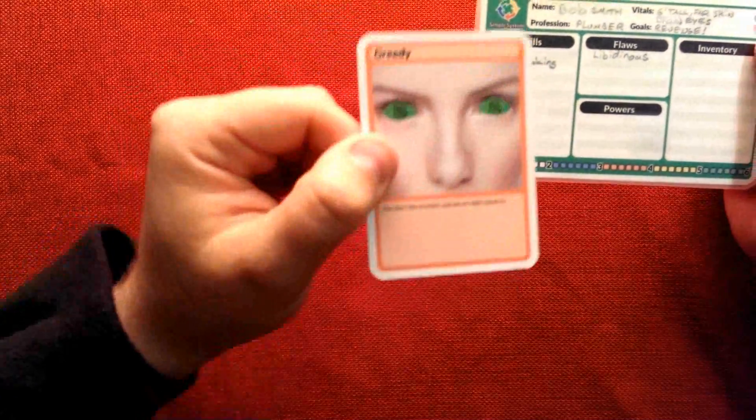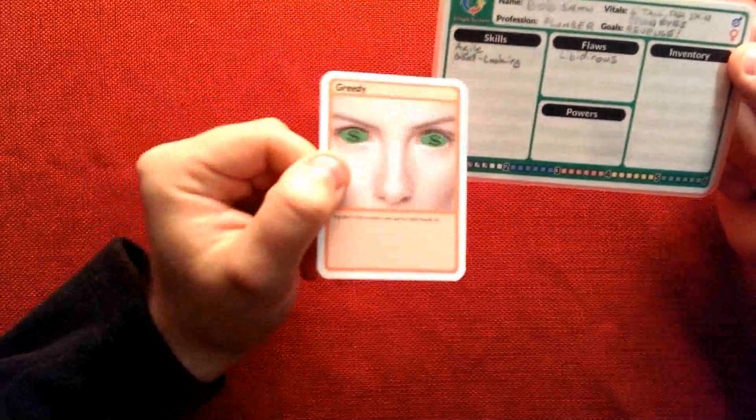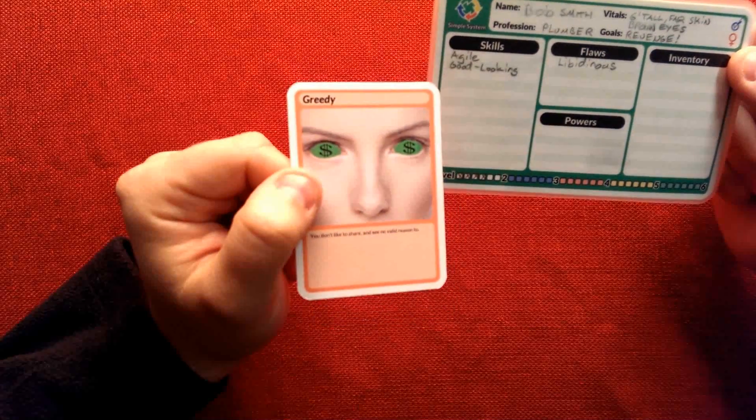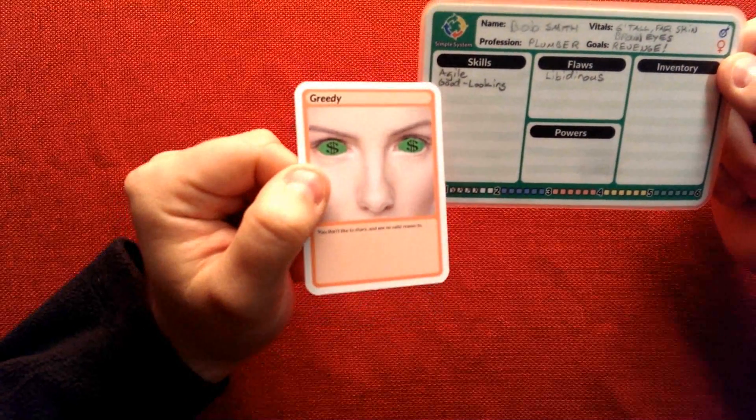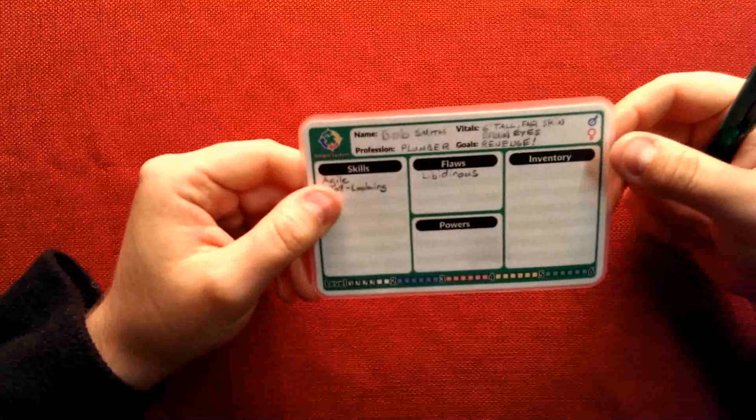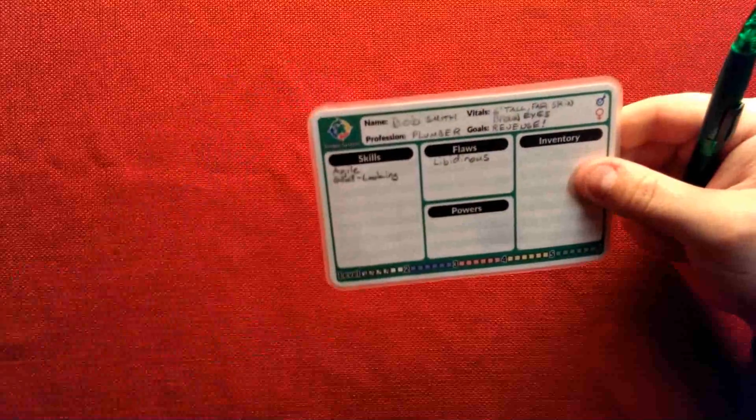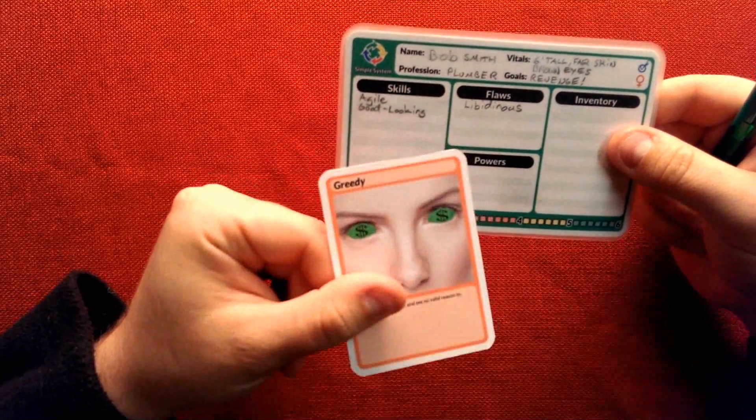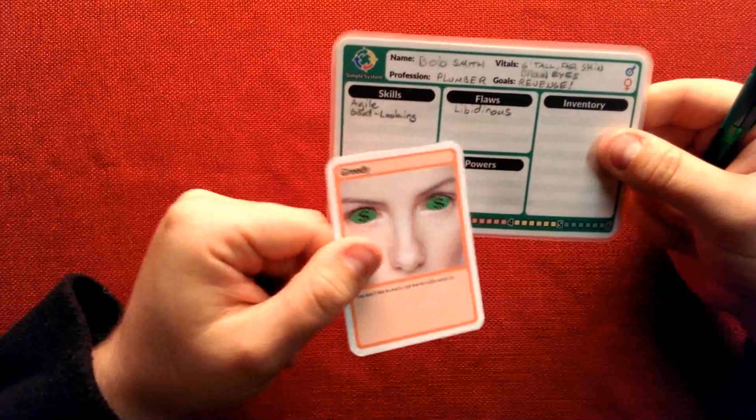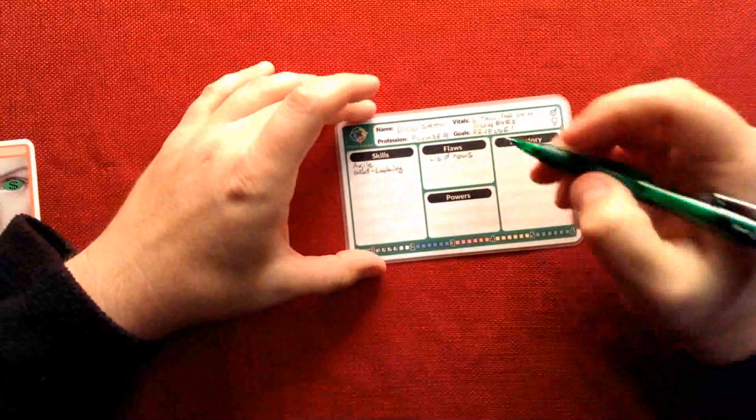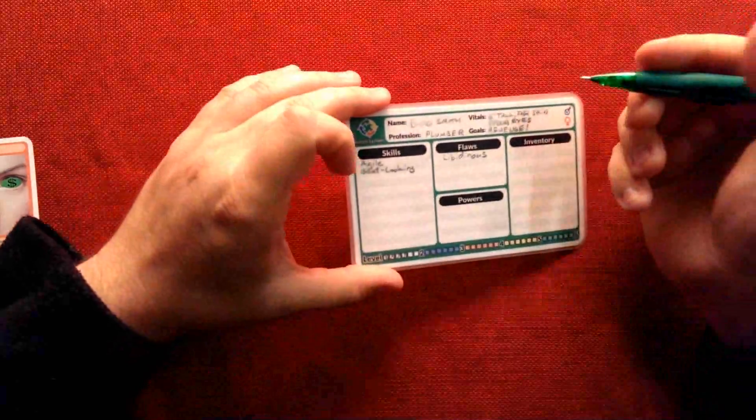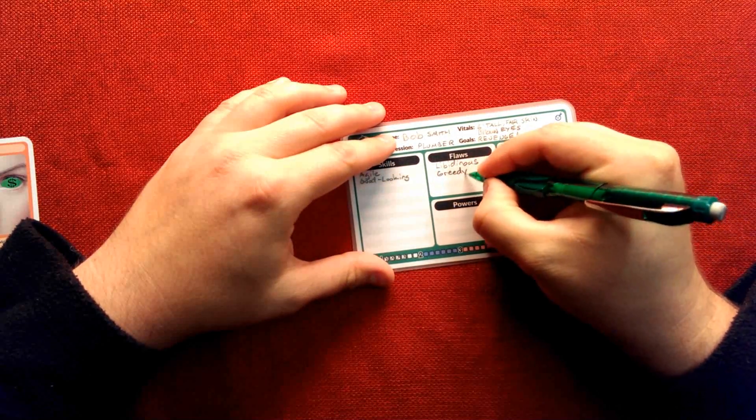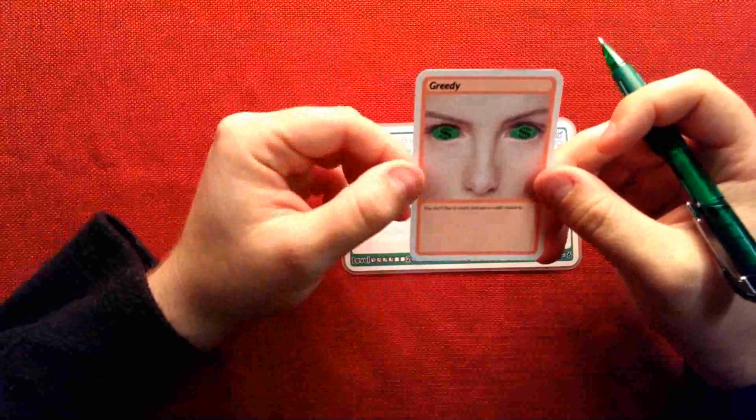You could look through that list or flip through the cards. And this is a flaw card, greedy. Let's say I've picked two skills, agile and good looking, that are going to affect some of my attempts for the better. But for flaws, I picked libidinous, which is a very popular flaw amongst my players for some reason. And I picked two skills. That means that I can pick two flaws. Actually, it's vice versa. You get to pick the same number of skills as you do flaws. So since I have to pick a second flaw, my second flaw here is going to be greedy. So I'm libidinous and greedy, Bob Smith.